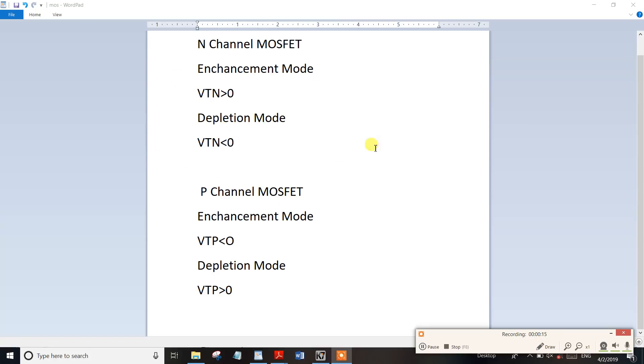You can refer to previous exam questions for this topic. In N-channel MOSFETs, there are two types of MOSFETs to know about.